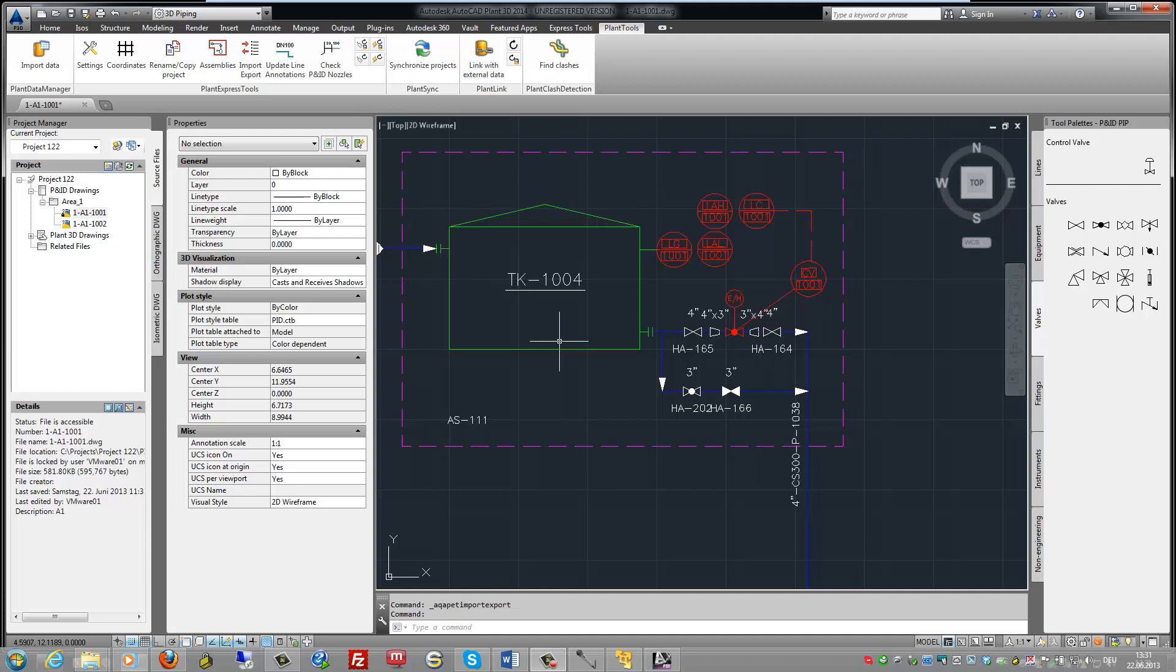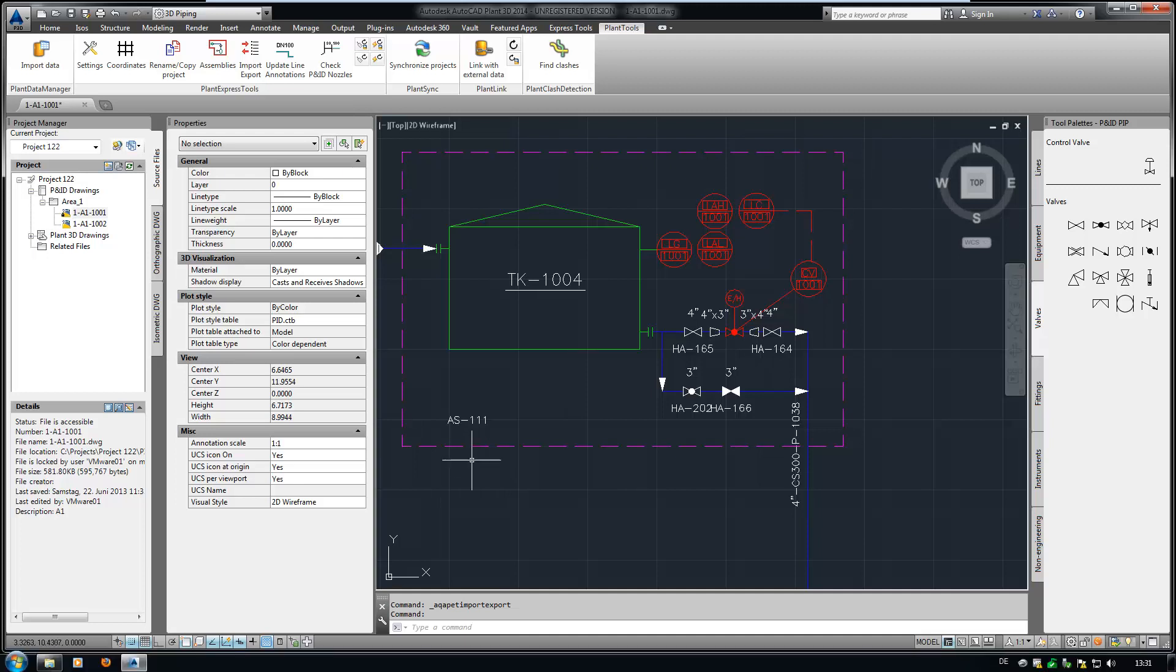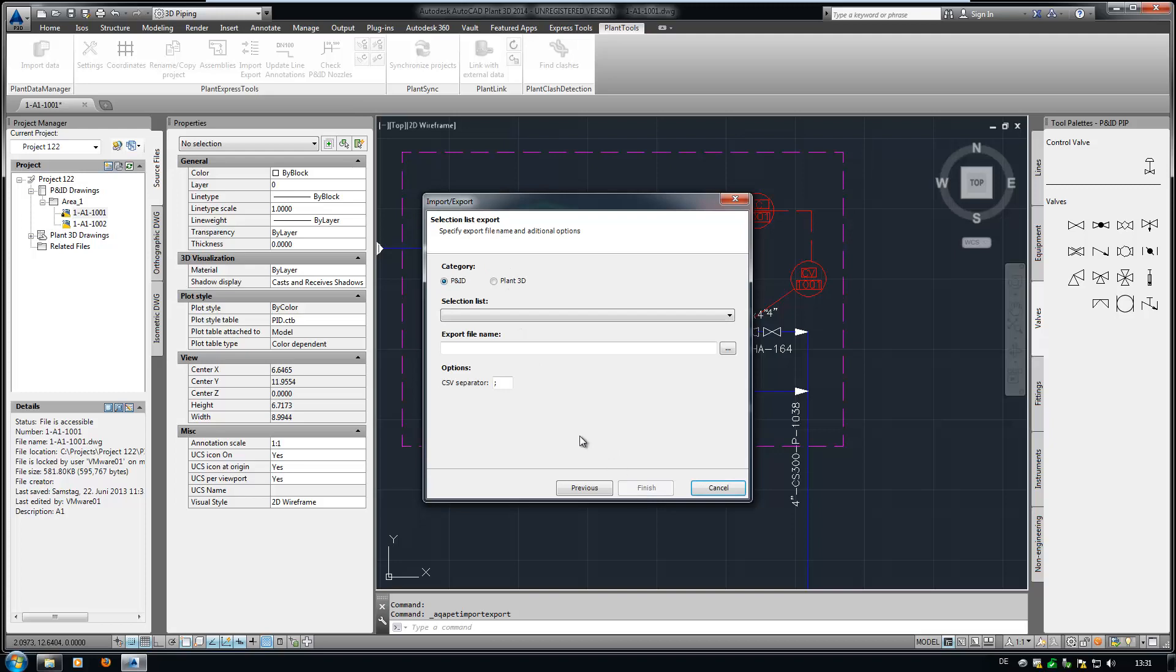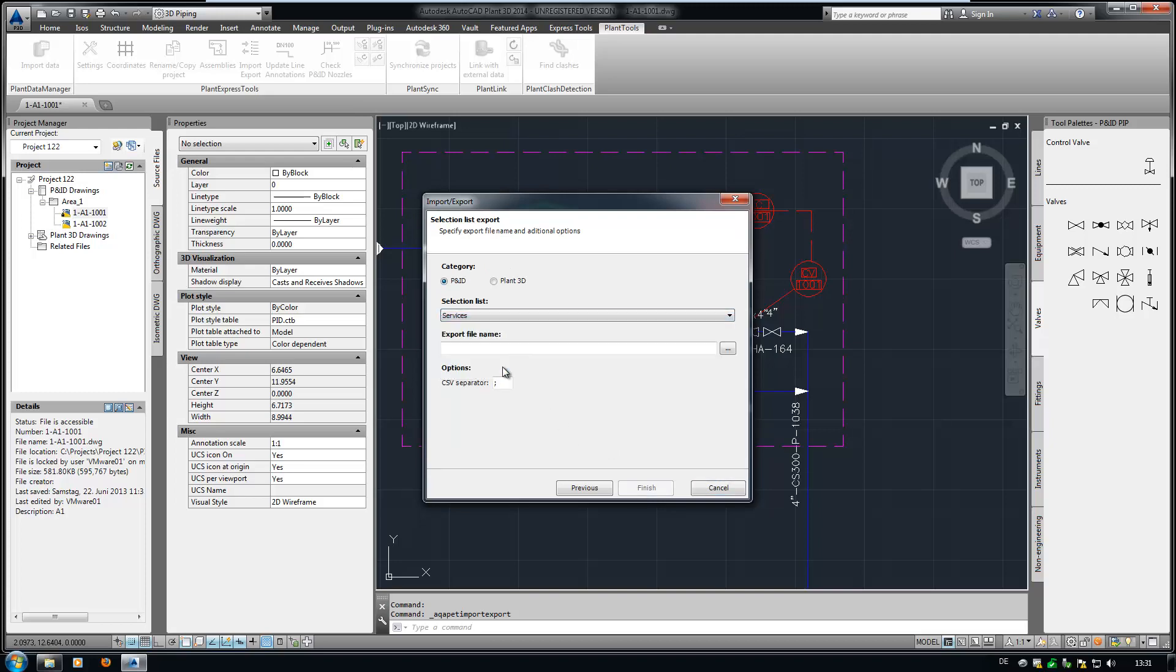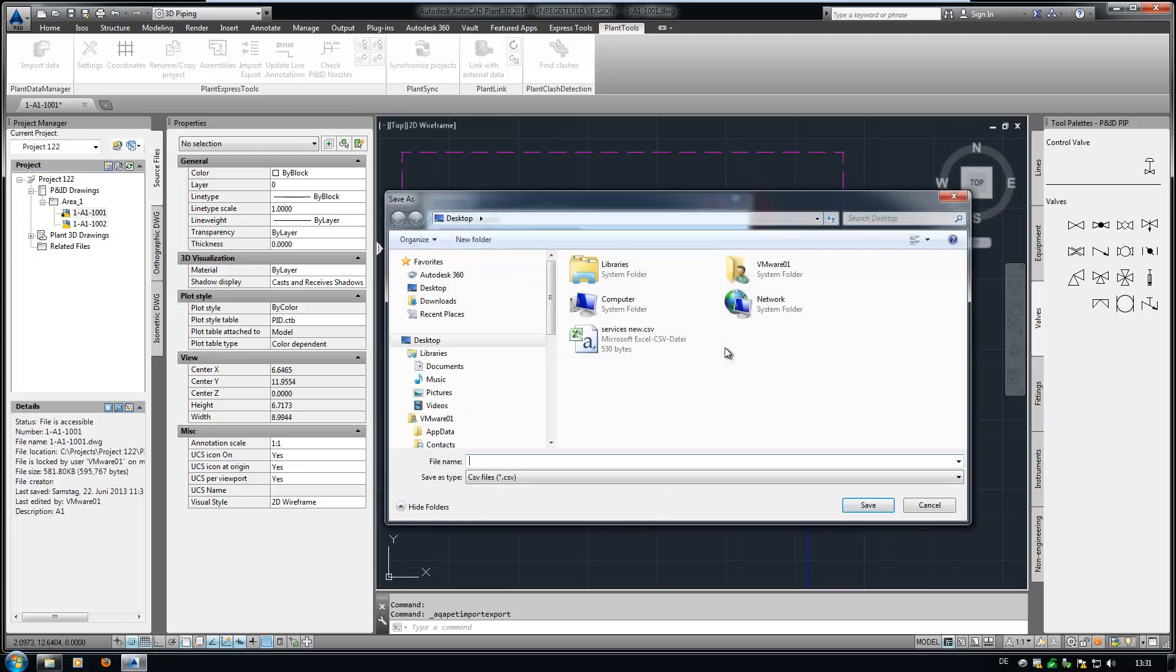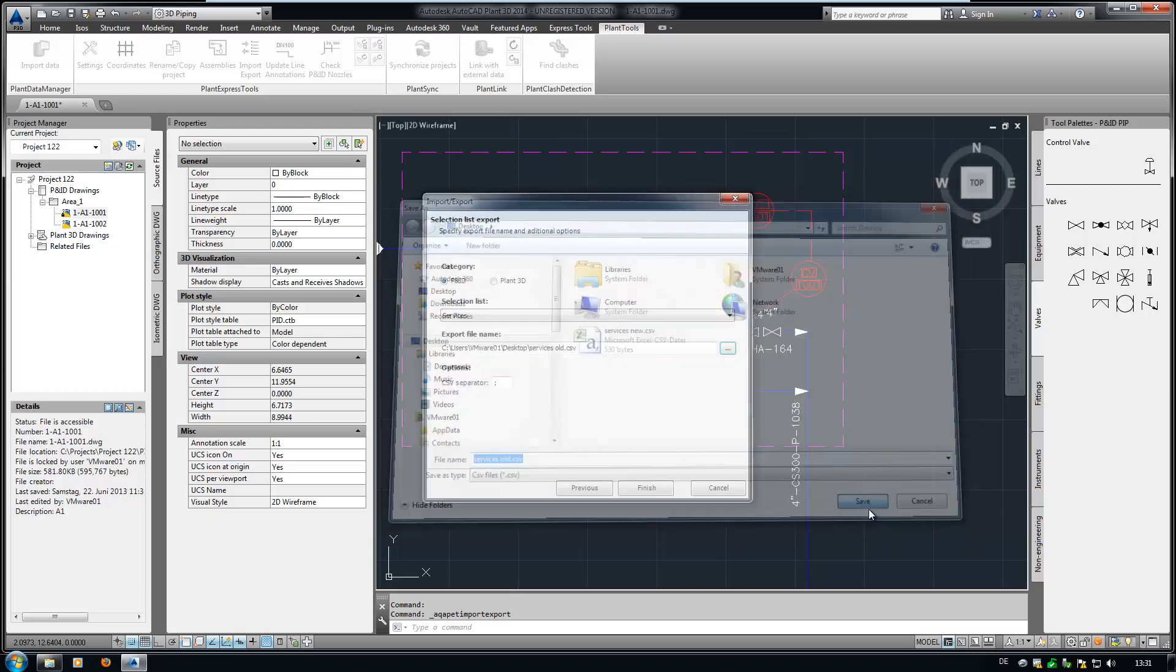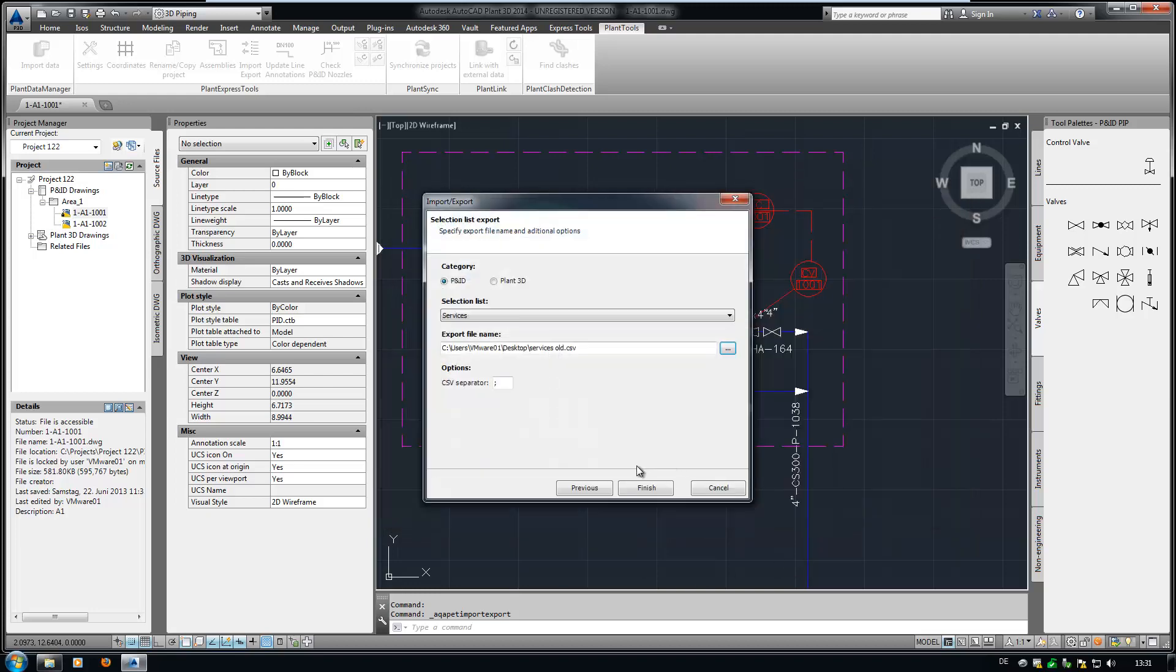First, we export the existing Services selection list. Start the XImport function. Select Selection Lists. And then select Export Selection Lists. Choose the selection list you want to export from P&ID or Plant3D and define a location and filename. That's it.